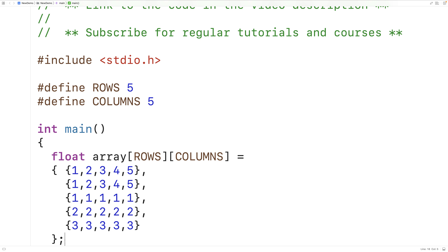To find the sum and the average of the elements in a column of our 2D array, we need to add together the elements stored at each row in that column. Then we can find the average by dividing the sum by the number of rows.